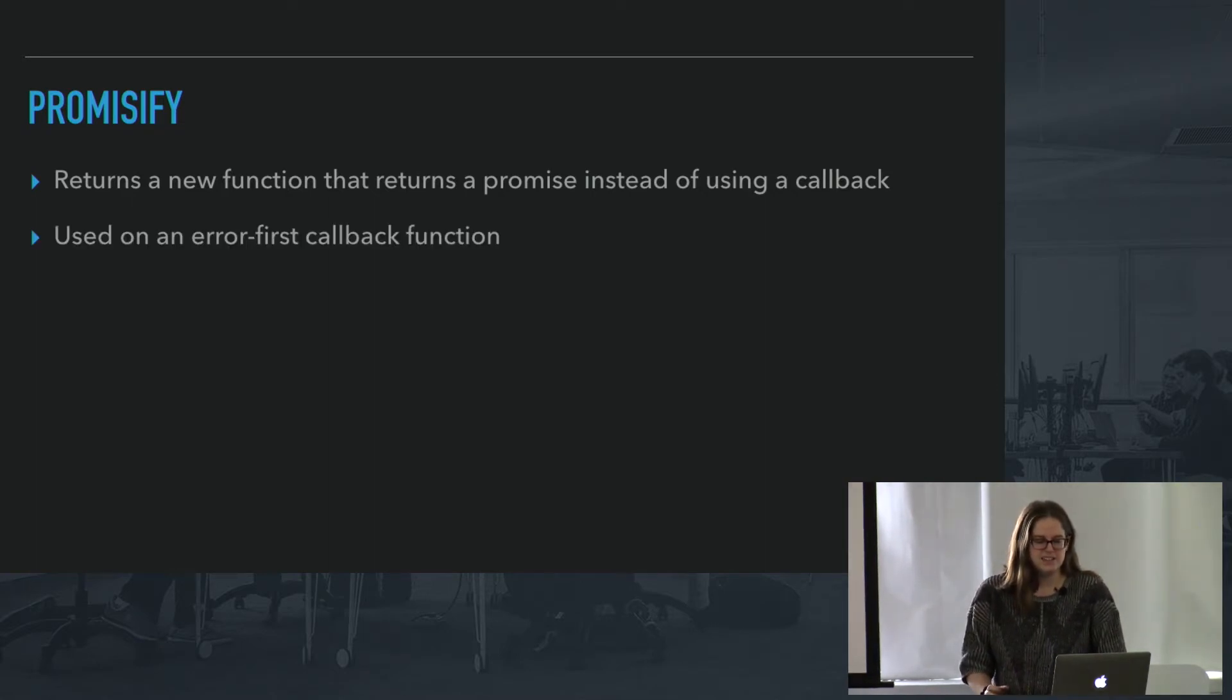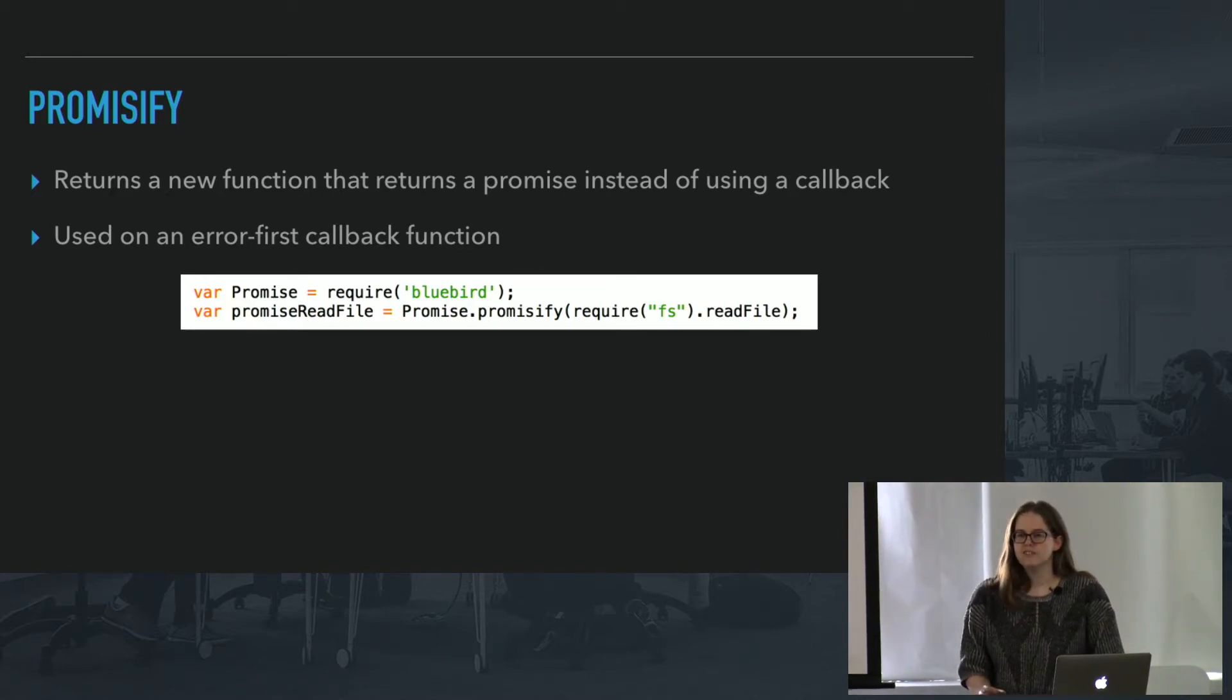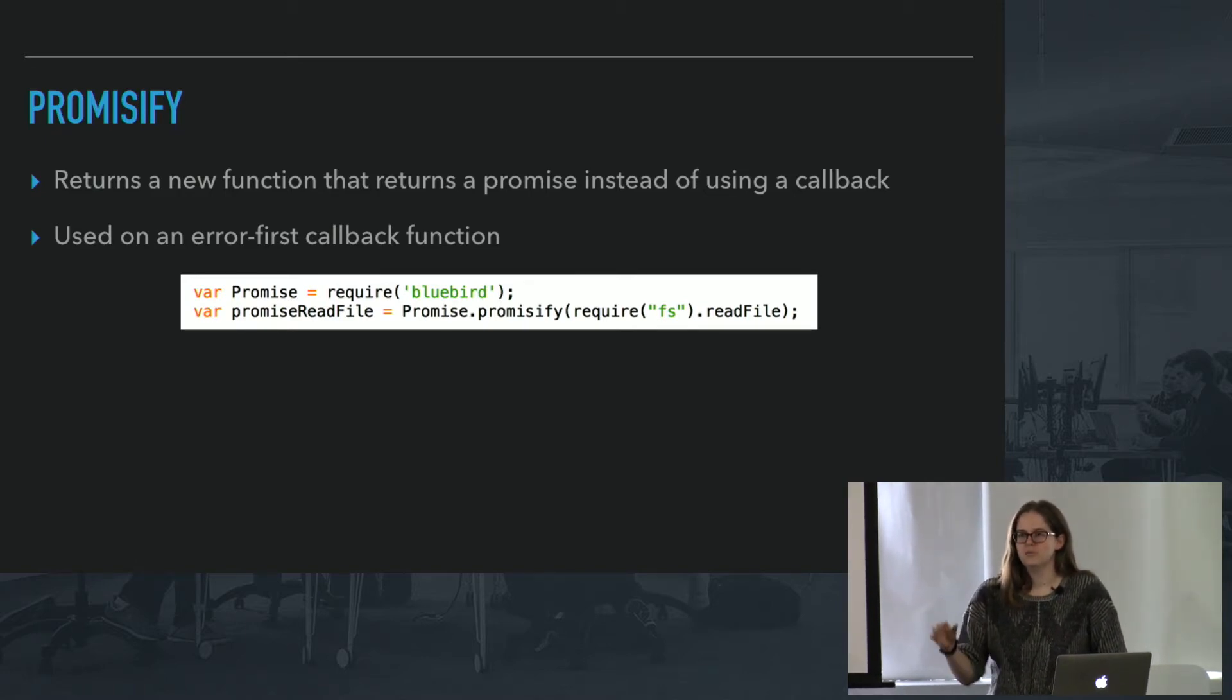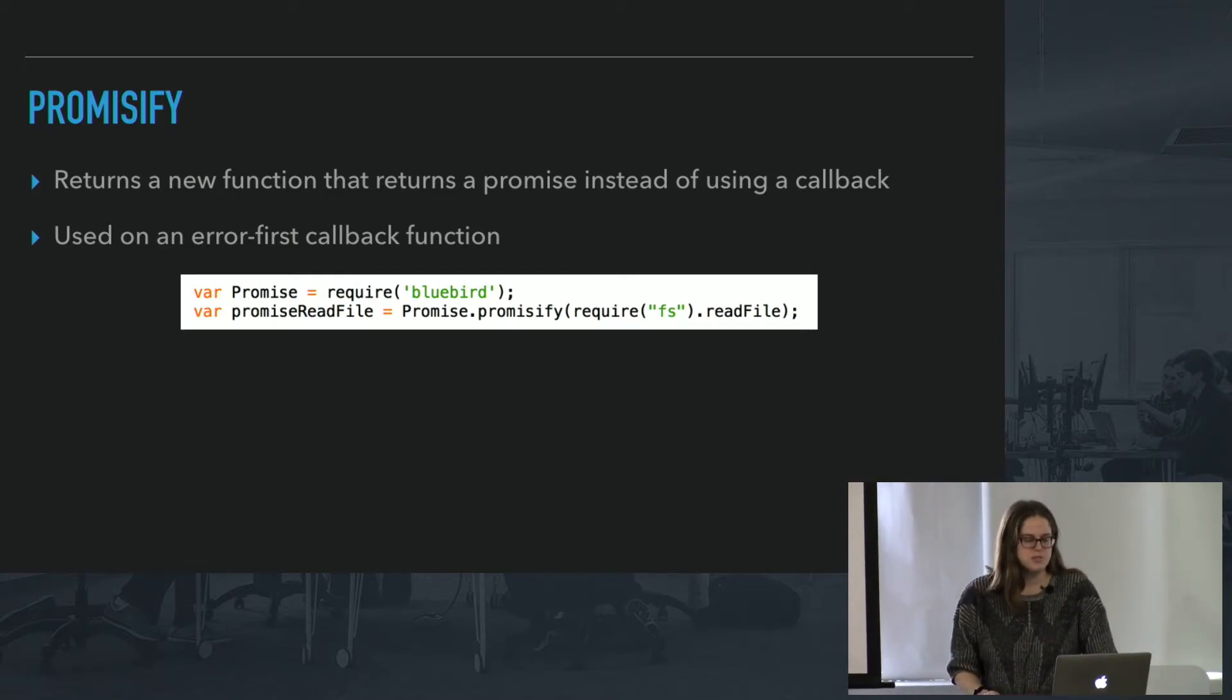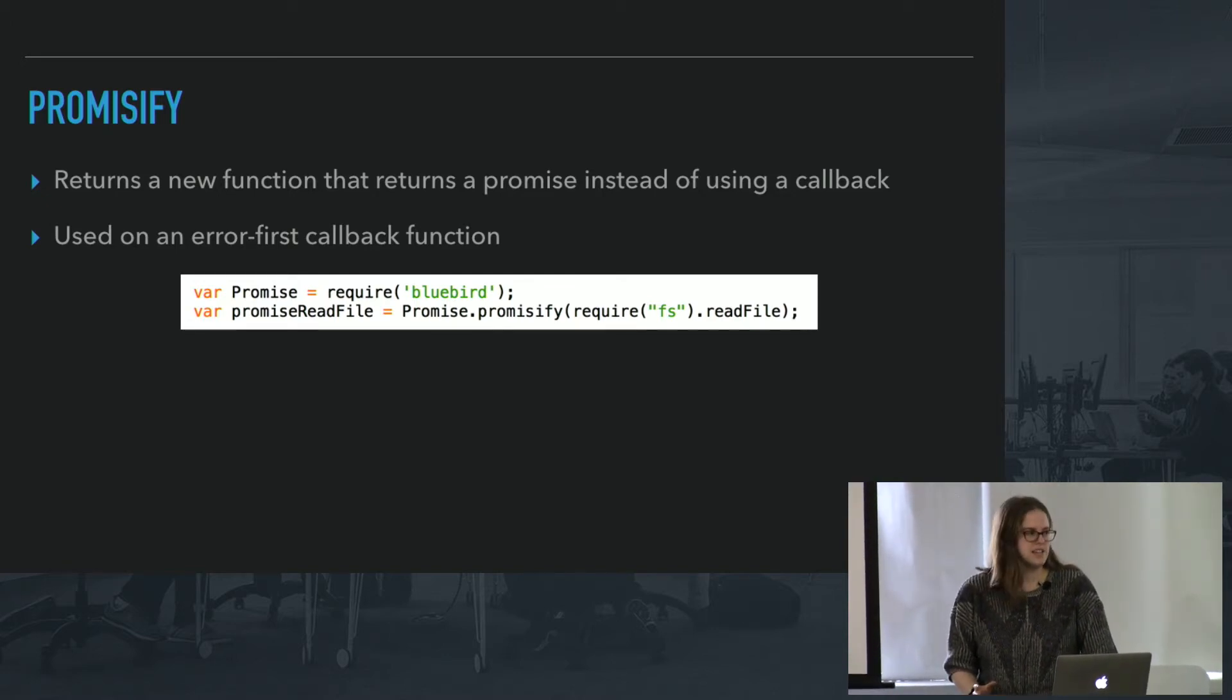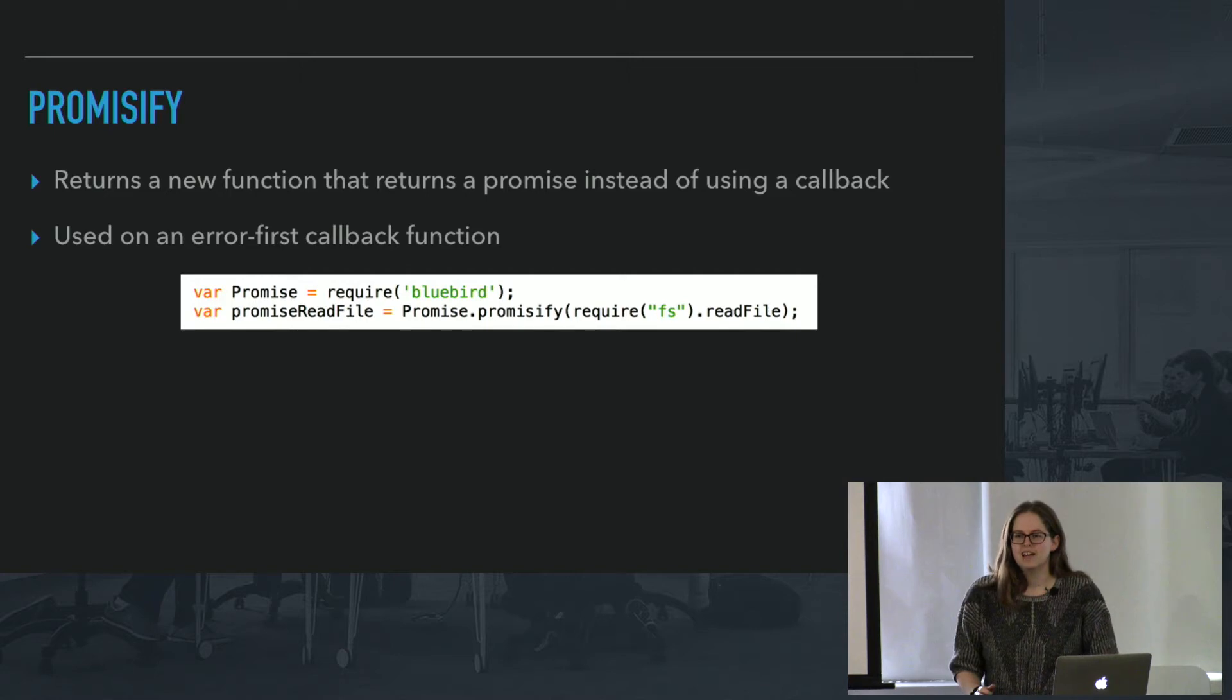And this is really great because it lets you avoid callback hell, so if you want to chain a bunch of them, you can just chain them using .then, and you don't need to constantly get deeper and deeper into callbacks. So the way you use it is you require Bluebird, and then you basically give it a function, so in this case we're going to give it the readfile function from the filesystem module, and you can assign it to whatever name you want.